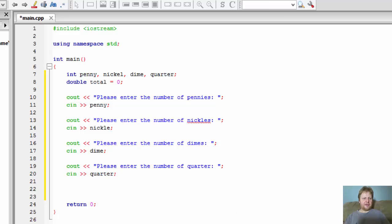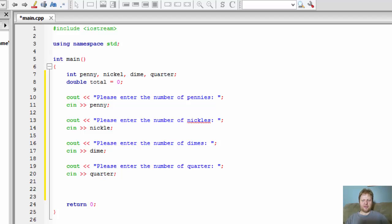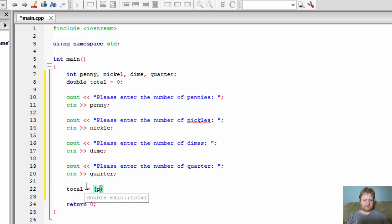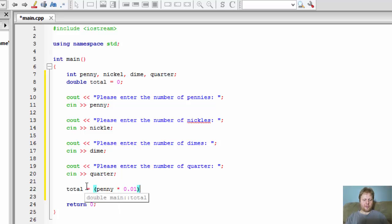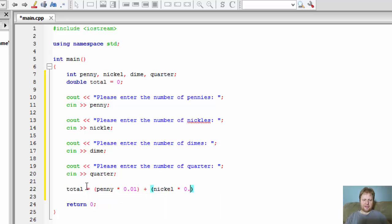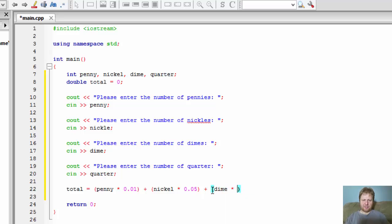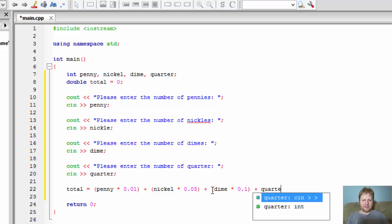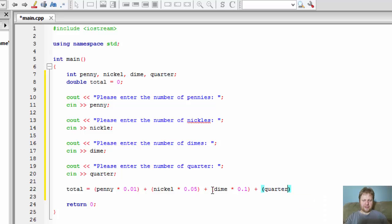So with this the user will simply input everything on the screen and now we can calculate the total. So let's do it this way. Total equals penny times 0.01 because that's a hundred of them, plus nickel times 0.05, plus dime times 0.1 and quarter times 0.25 because there's a quarter, so it's 25 cents.